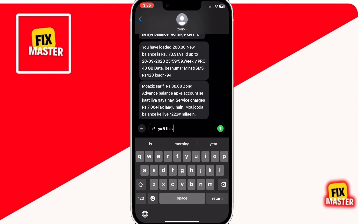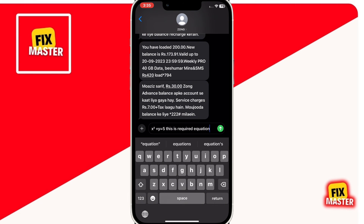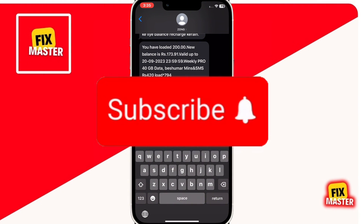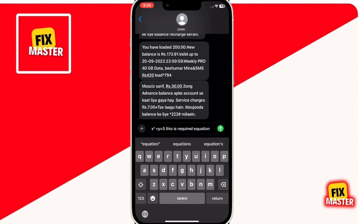And there you have it. Typing a square symbol on your phone keyboard is as easy as that. Whether you're expressing mathematical equations, designing graphics, or simply adding a creative touch to your messages, knowing these tricks can really come in handy. If you found this video helpful, don't forget to give it a thumbs up and subscribe to our channel for more tips and tutorials. Thanks for watching.